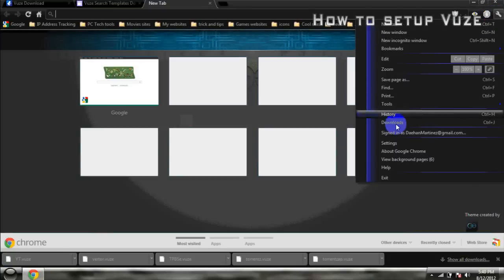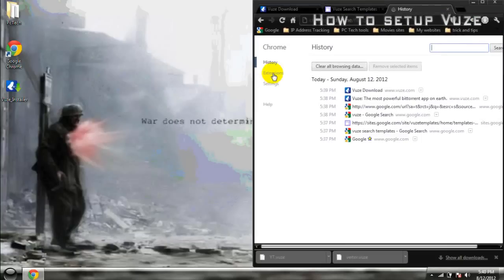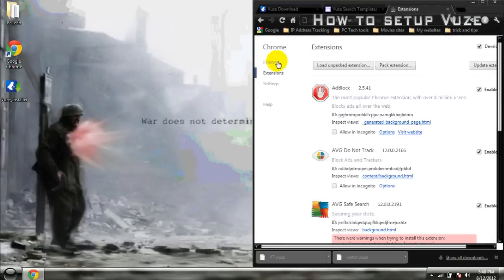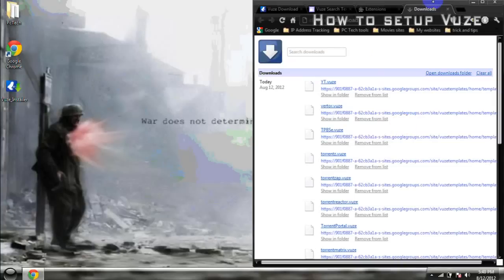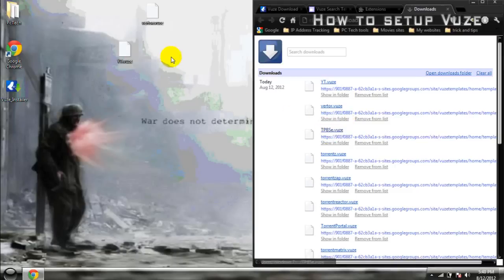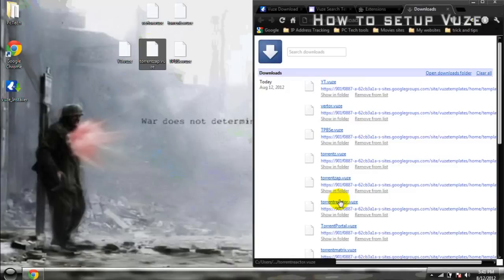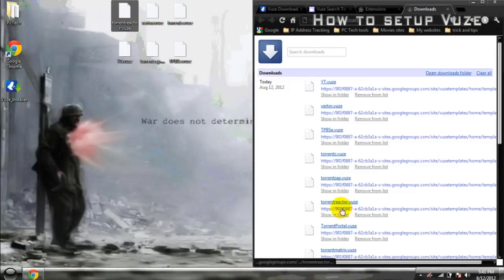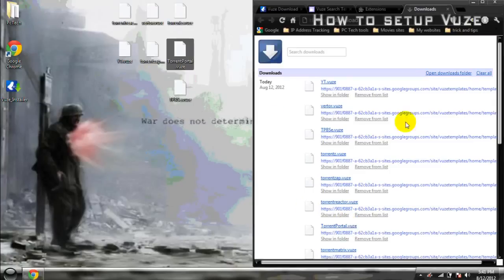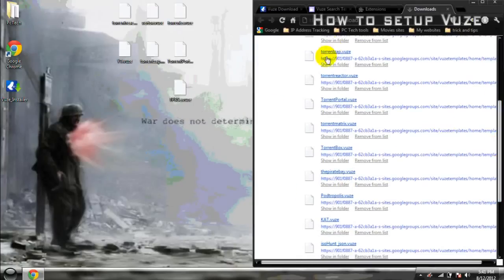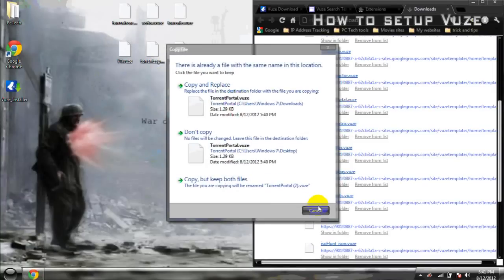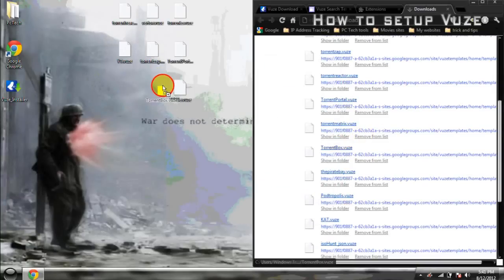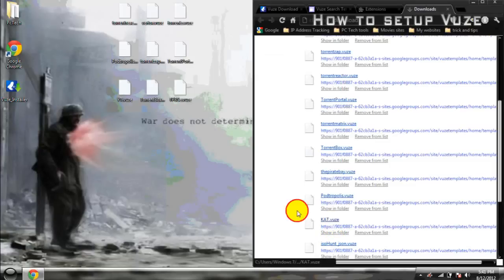So wherever you downloaded them, go ahead and drag them to the desktop. I like using Google Chrome because I could just click and drag wherever they are from. So I won't really have to go look for them. I don't like opening folders.